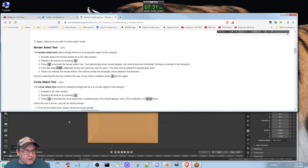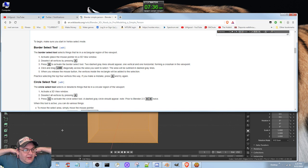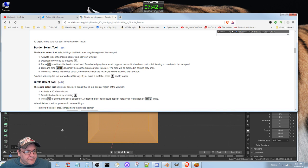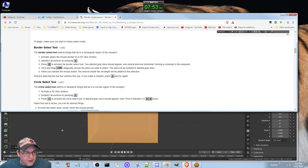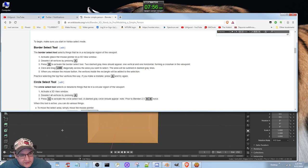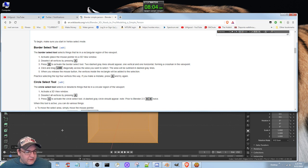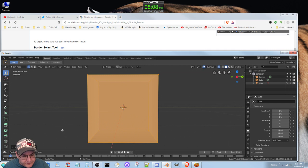Make sure you start in vertex select mode. The border select tool selects things that lie in a particular rectangular region of the viewport. Select all vertices by pressing A. Press B to activate border select tool. Two dashed gray boxes appear. Click and drag across the area you want to select. When you release the button, the vertices inside the rectangle will be added to the selection. So first, we want to do A, then B, which is box select.